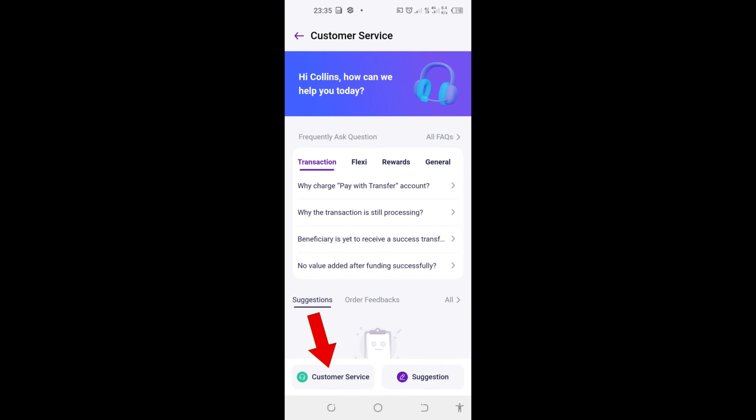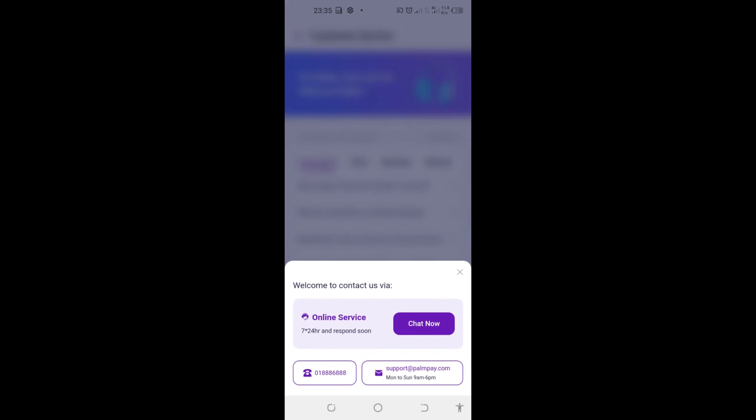When it loads you can see at the bottom left we have customer service, click on it. Now when this pops up you can see that we have three options or three ways whereby we can contact PalmPay customer service: chat now, phone call, or email support.